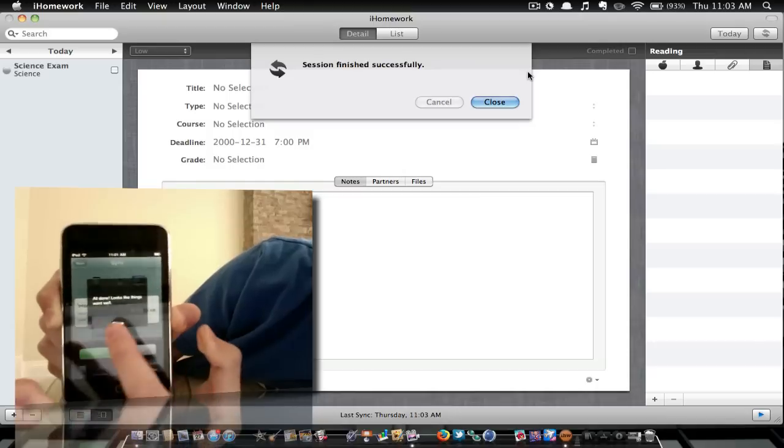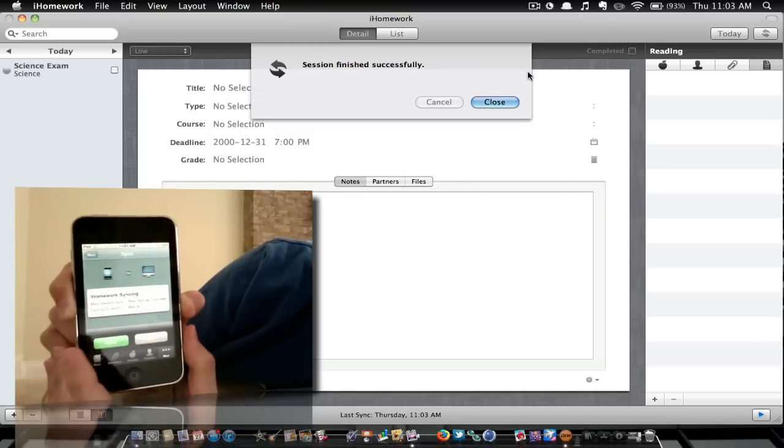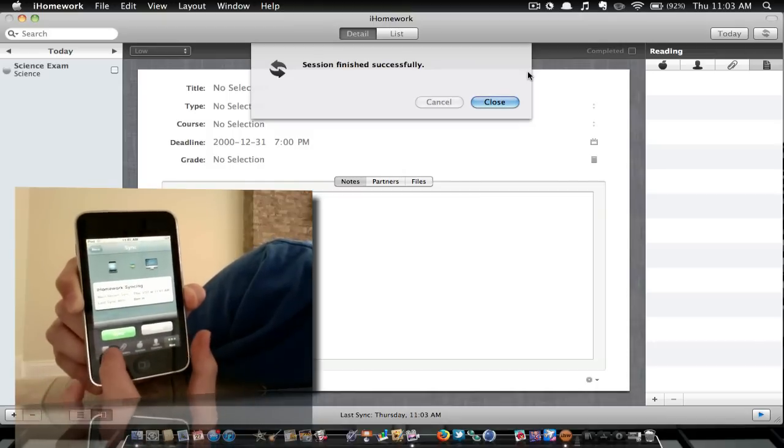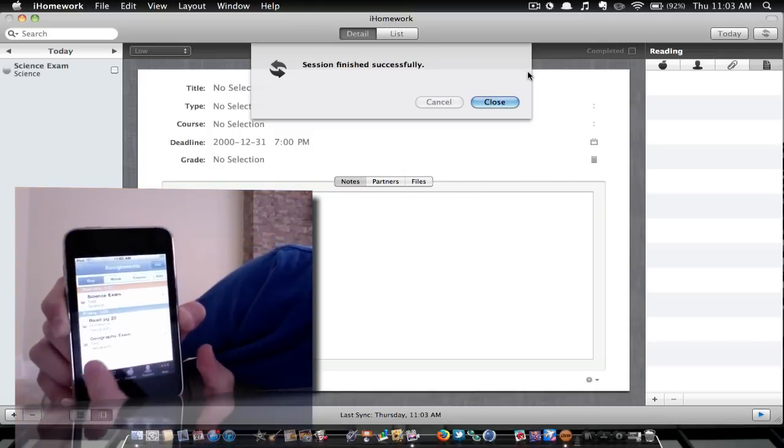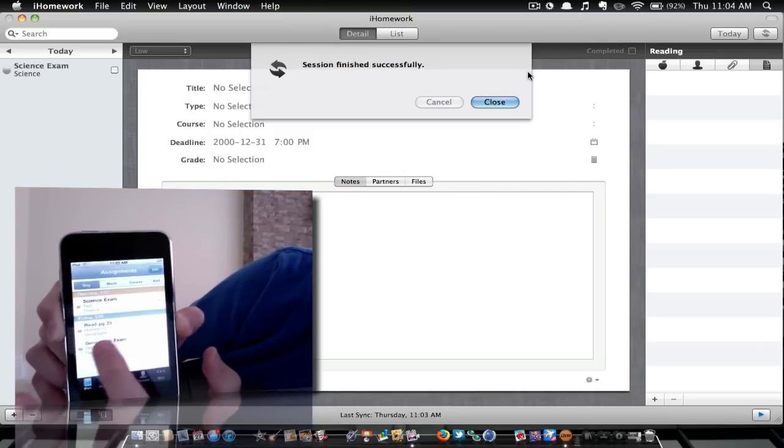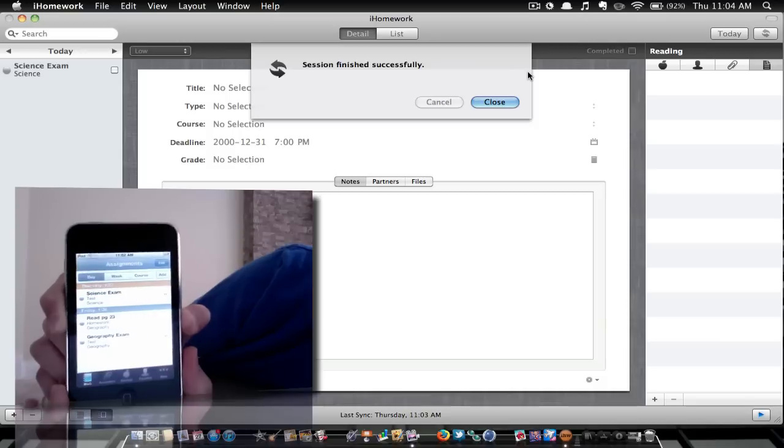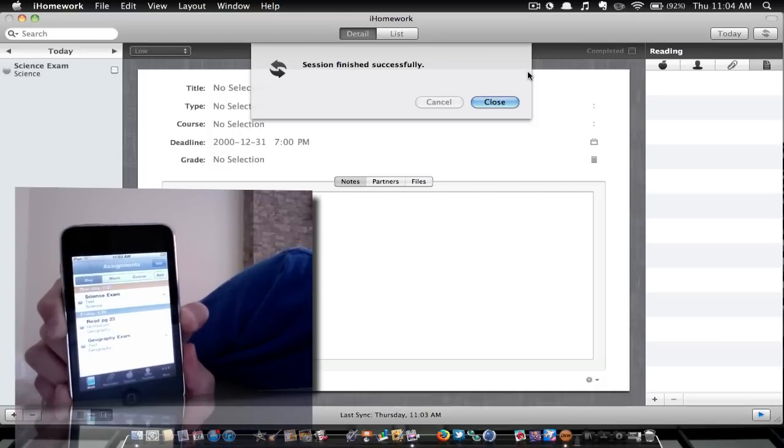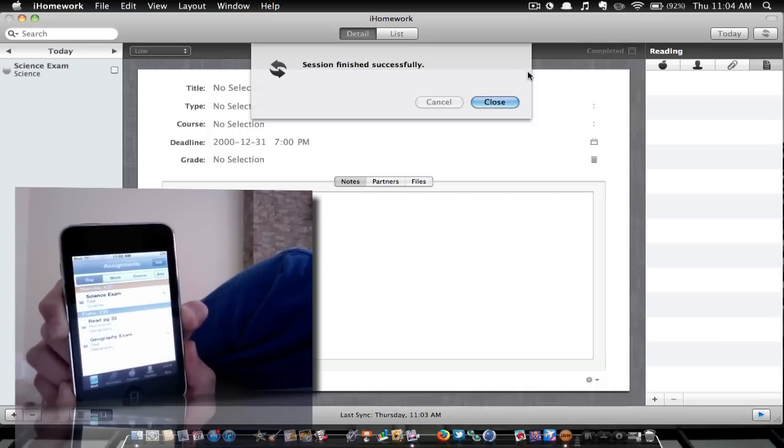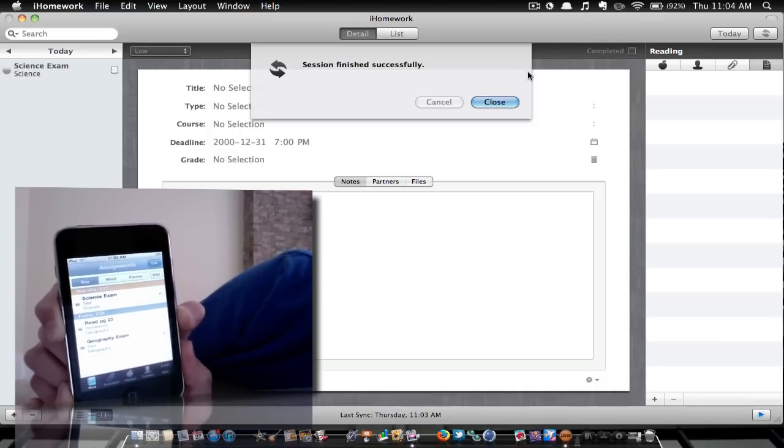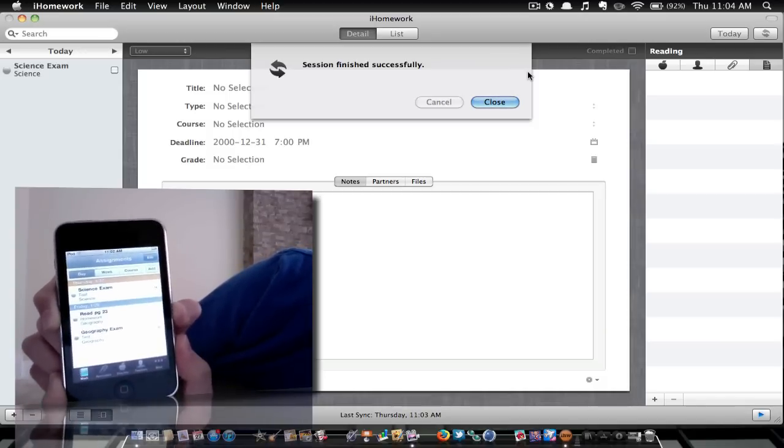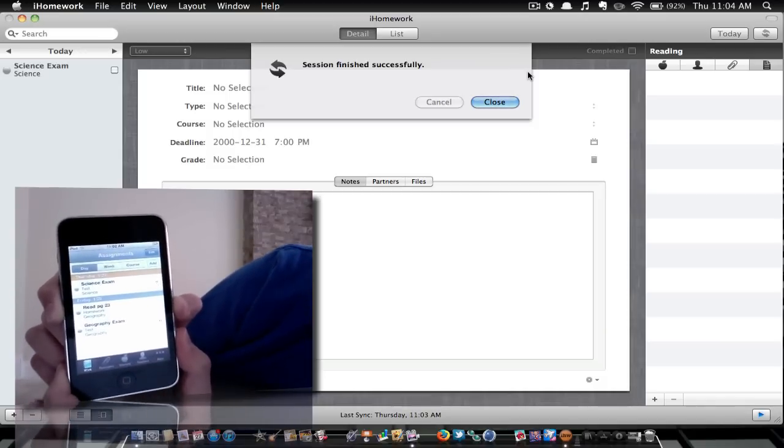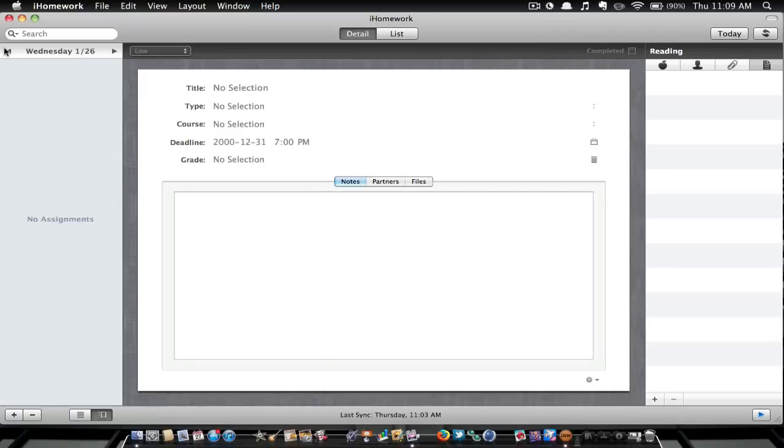So let's have a look here. We're going to go to homework. And as you can see it says read page 23, which is unbelievable. I find that very cool, and yeah.